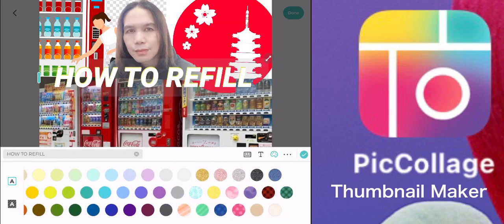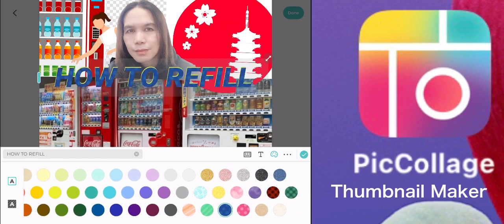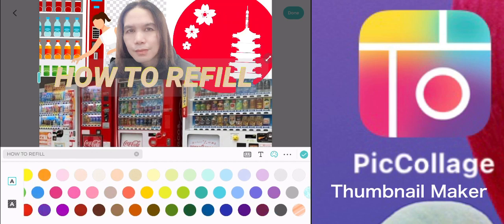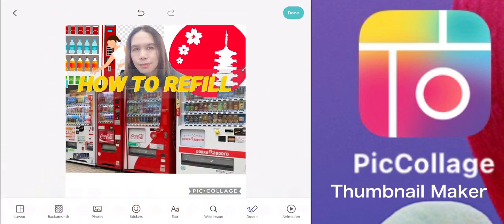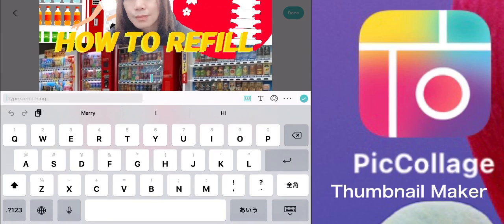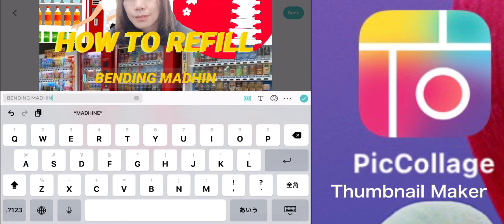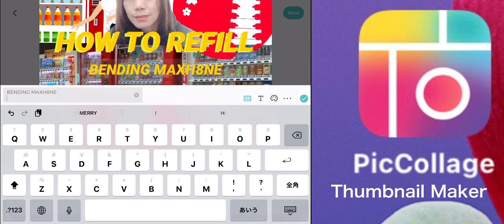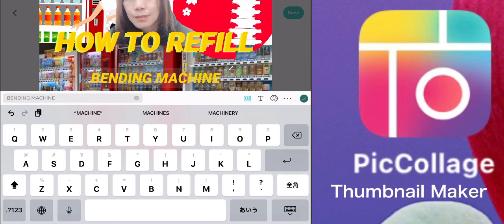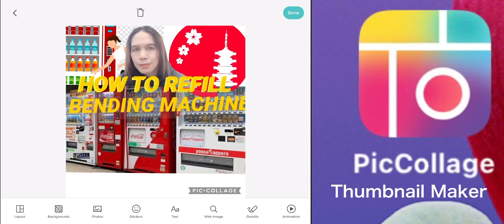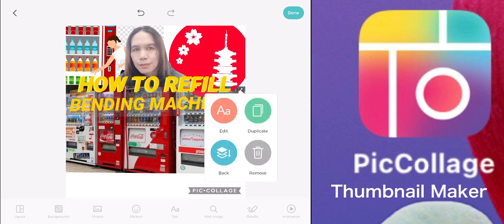It must be clear at a glance. Maybe dark yellow or golden yellow overlapping the light yellow. Now I'm typing again 'Vending Machine.' Everything is available in this application — Picollage. So the title reads: 'How to Refill Vending Machine.'